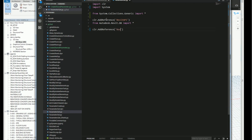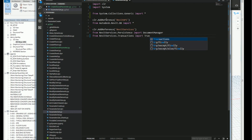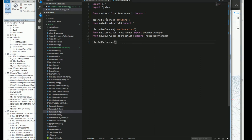Then I'll add a reference to Revit services, and from there I'll import the Revit services and the persistent document manager to handle any changes I make inside Revit. For the Revit transaction, I'll import the transaction manager, which will allow me to make transactions or changes inside Revit.